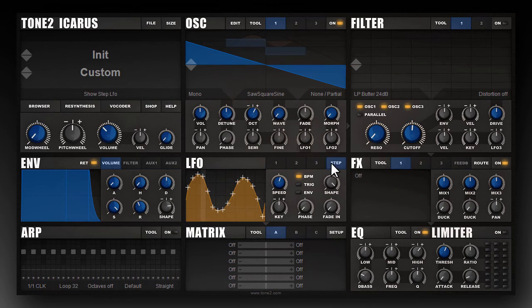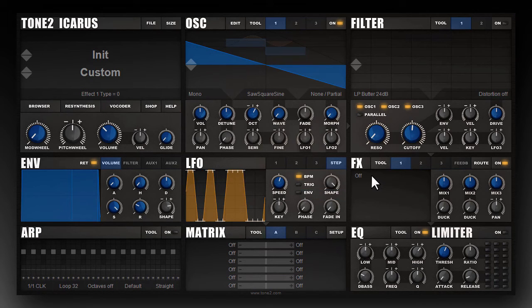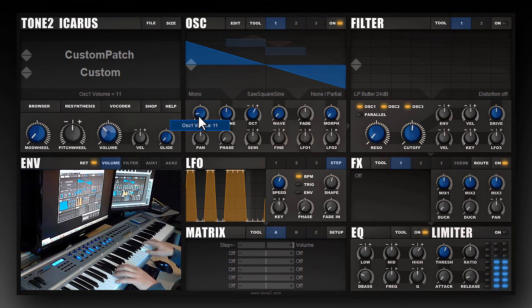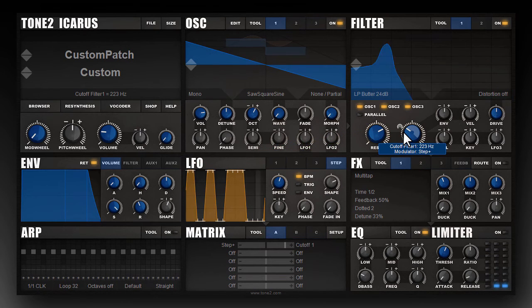You can create your own LFO shapes using the Step LFO. Click on the display and use your mouse to draw your own shapes. Use the Shape knob to change the smoothness between steps. It's very easy to create a transgate sound — simply click on the drag area of the Step LFO, hold your mouse button down and route it to volume. A matrix entry is created routing the Step LFO to volume. You can also route the Step LFO to other targets like filter cutoff, making it more flexible than traditional transgates.